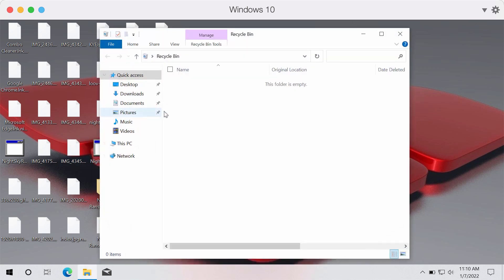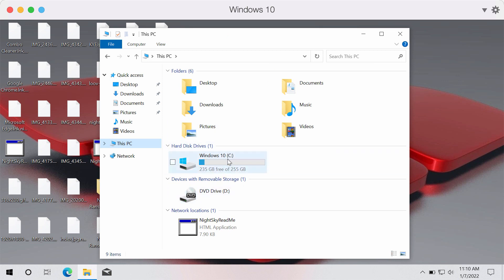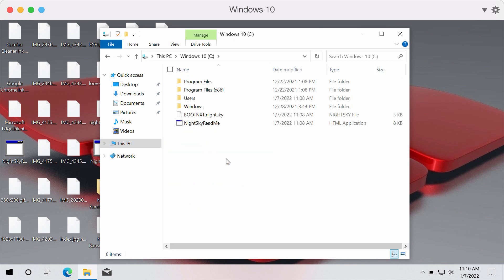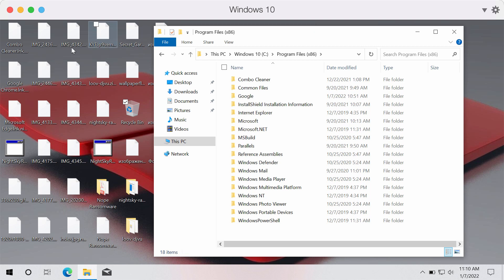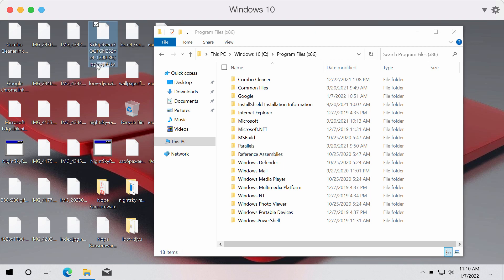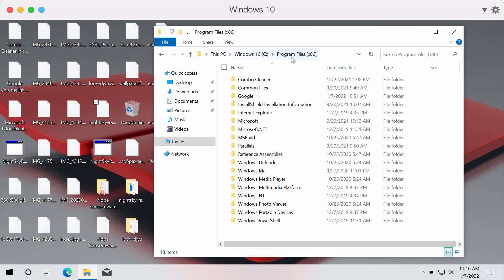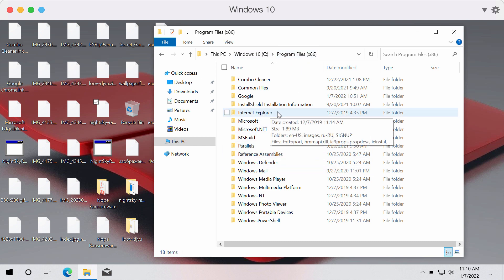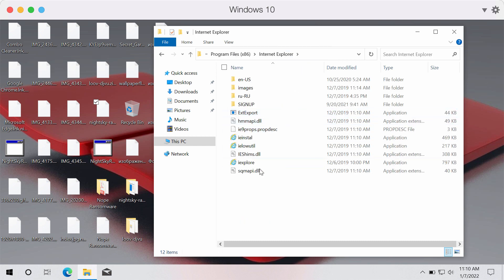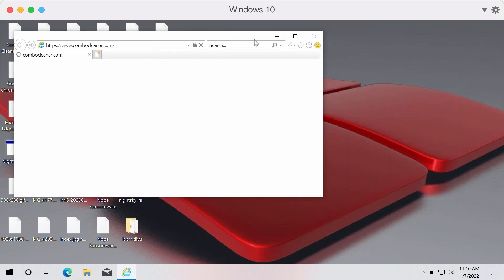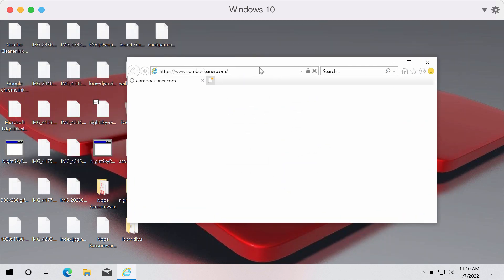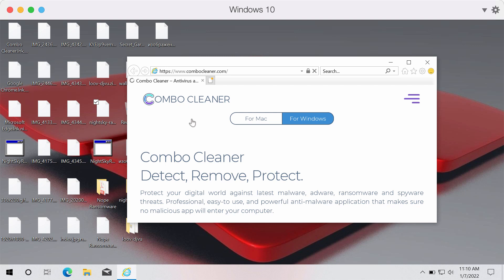Now to remove the ransomware we recommend you to refer to the help of Internet Explorer browser because other browsers and their desktop shortcuts may also be encrypted. So go to program files section in your Windows Explorer. Start Internet Explorer as probably the only available browser in this case.